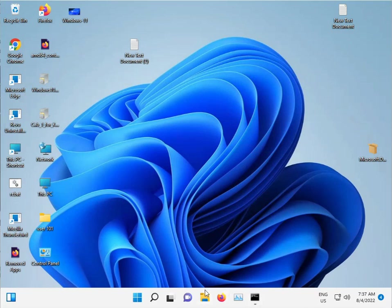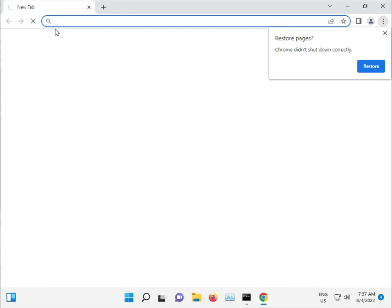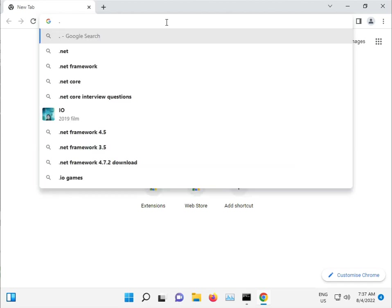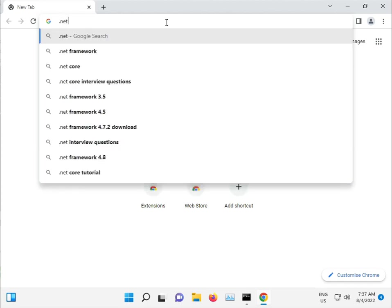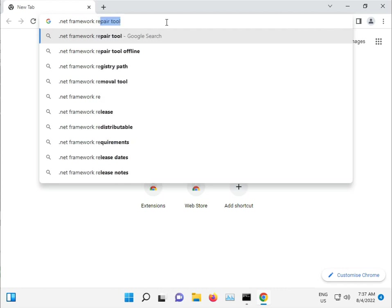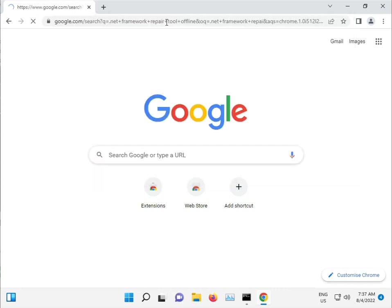And guys, in this update, dot net also has issues. Double click Chrome browser. Dot Net Repair Tool Offline.